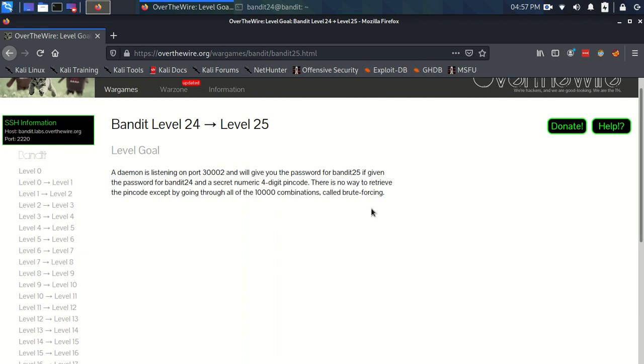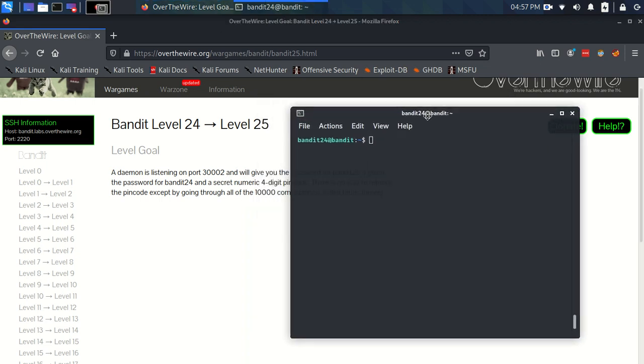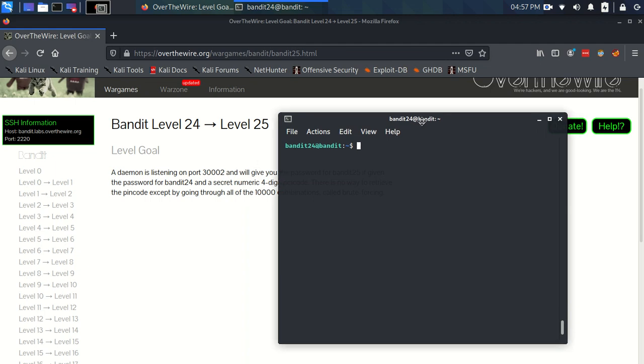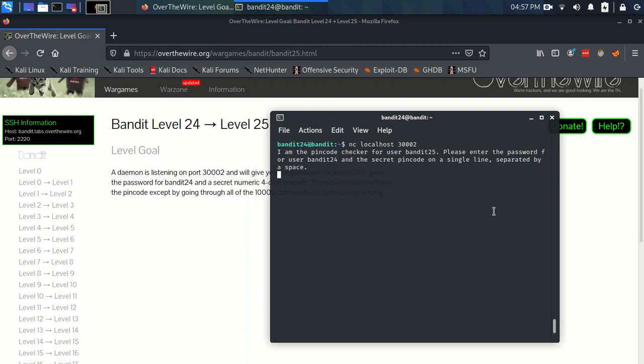Okay, so this is an introduction to Brute Forcing. It sounds quite interesting and exciting. So how do we go about starting this sort of problem? Well, I think we should probably try and connect on this port and see what happens. So we're going to use Netcat and it's going to be to localhost and on 30002.